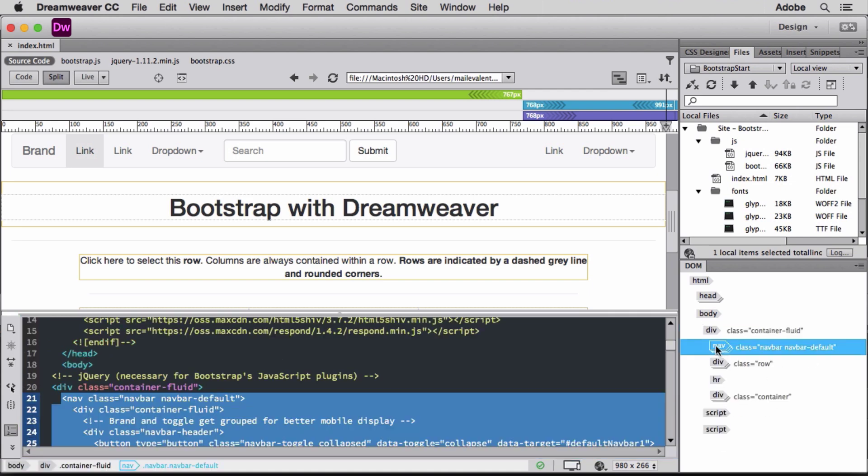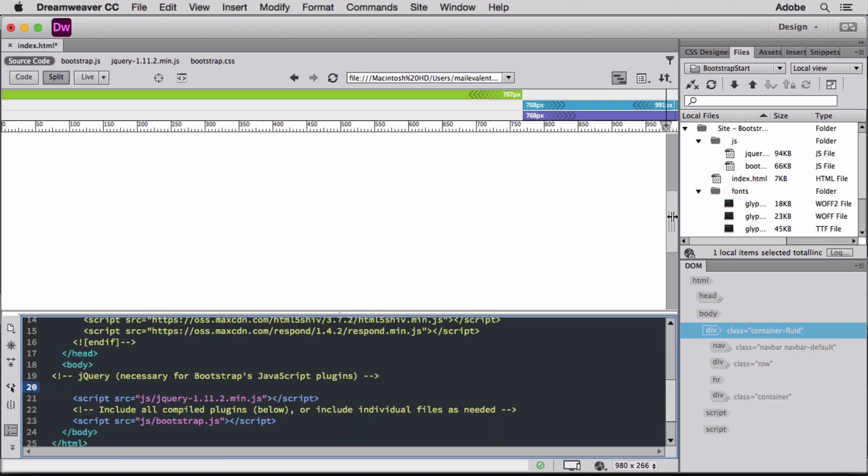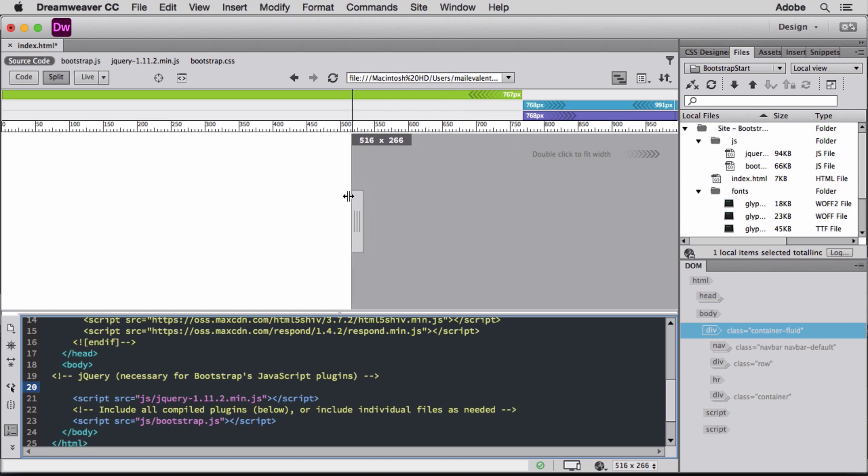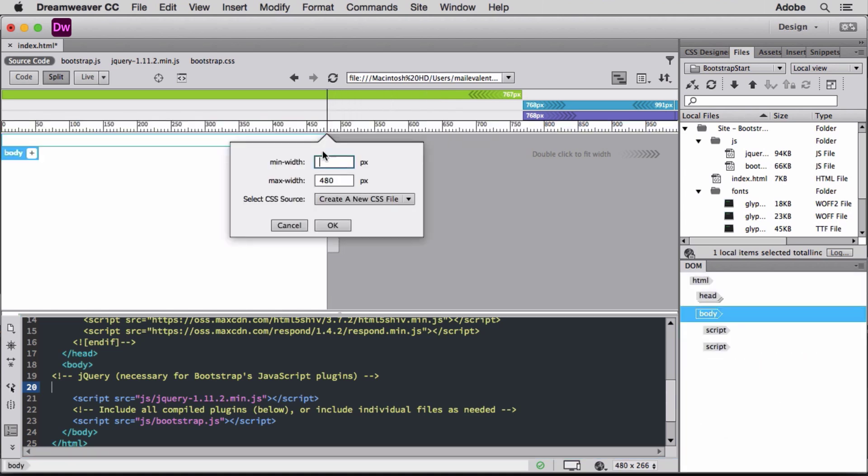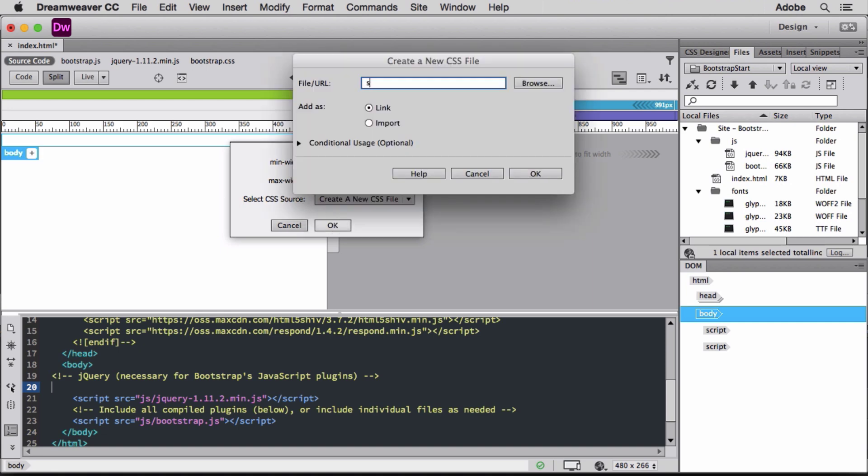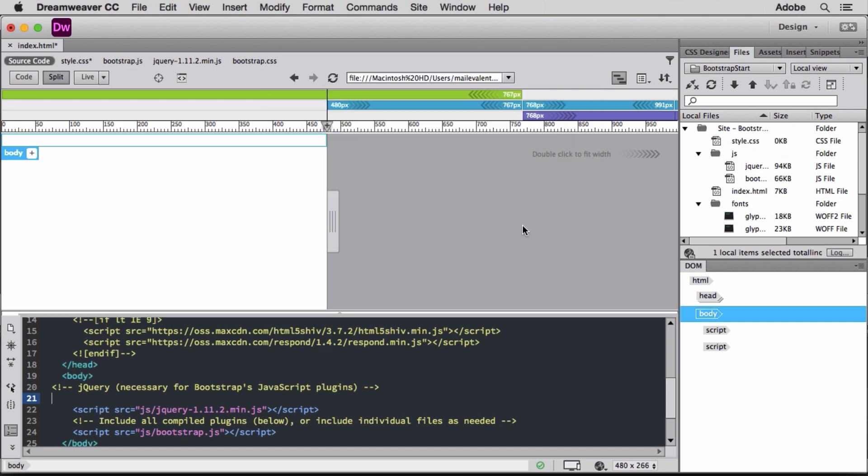I'll delete placeholder text and use the scrubber to resize Live View and click to add additional breakpoints to a new CSS file to keep my base Bootstrap.css intact. Then I'll double click to expand Live View.